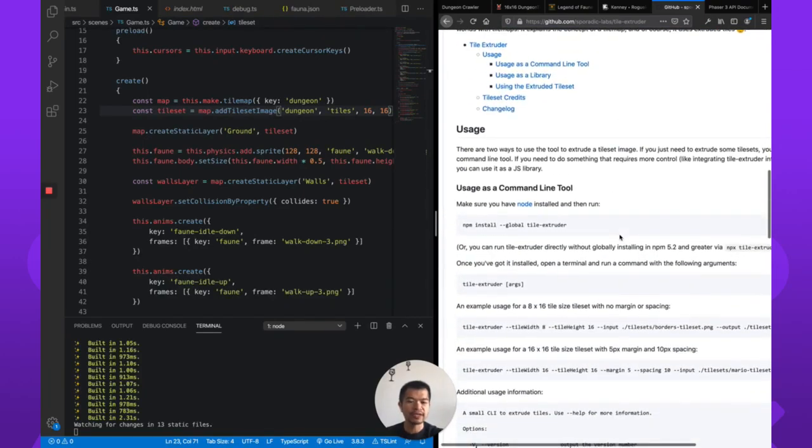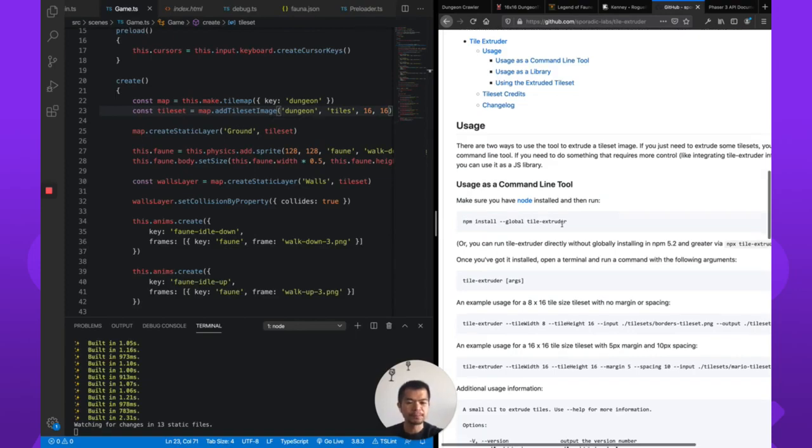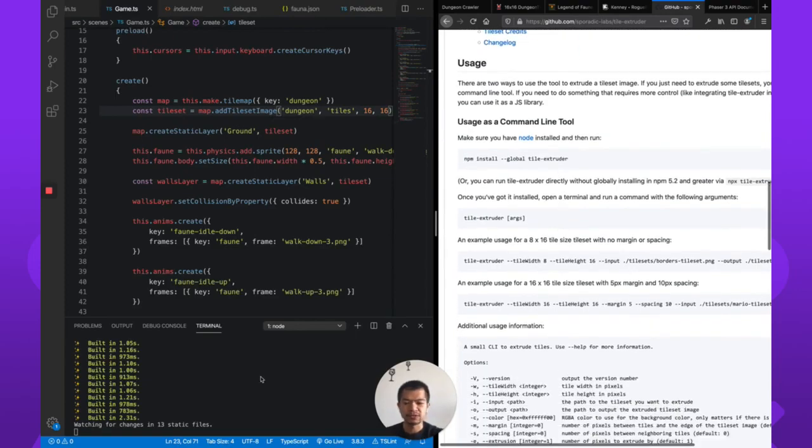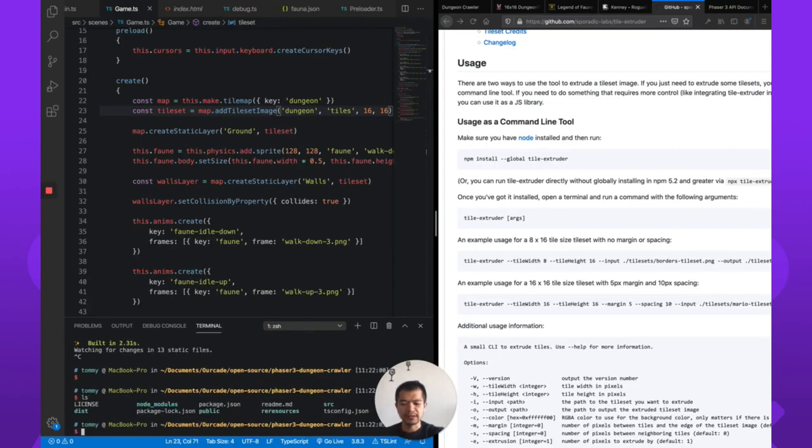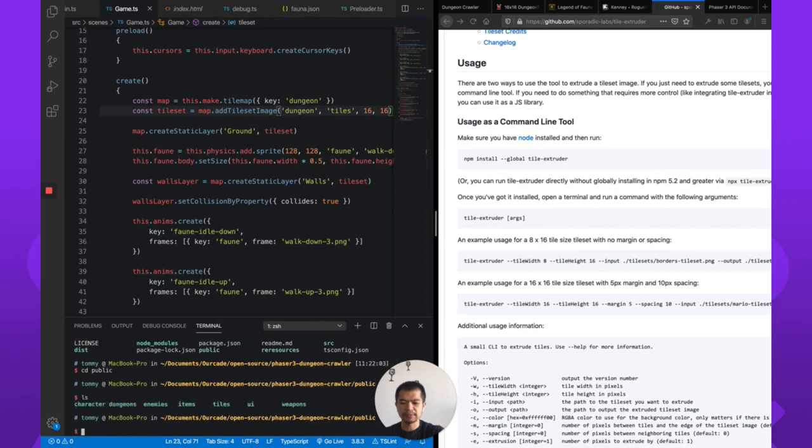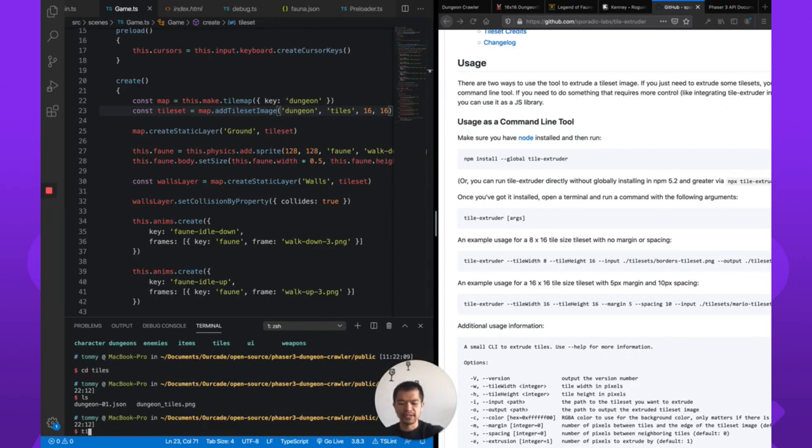So I've already got it installed, but if you don't, you'll have to use npm and install tile extruder globally. That's the recommended way to use it. So what we're going to do, I'll show you how to use this. We're going to stop our server here, and in our dungeon crawler project, in our public folder, we have in our tiles folder, right here, dungeon tiles. So we're going to extrude these tiles.